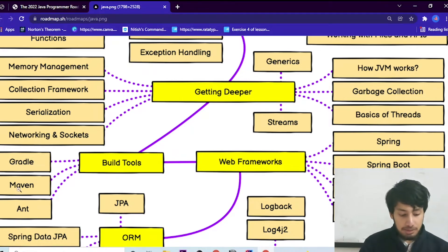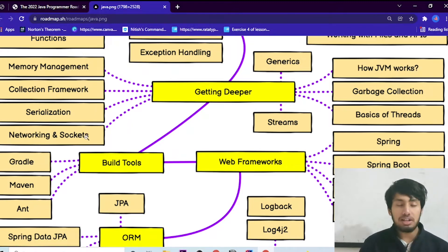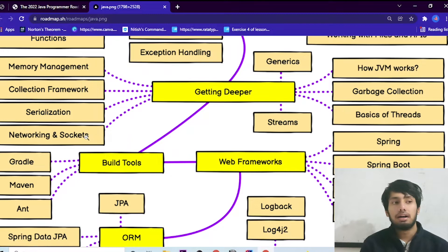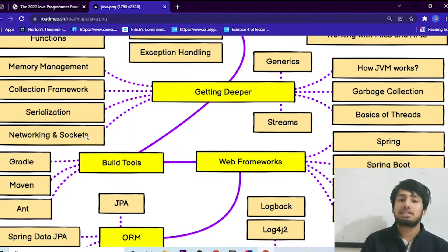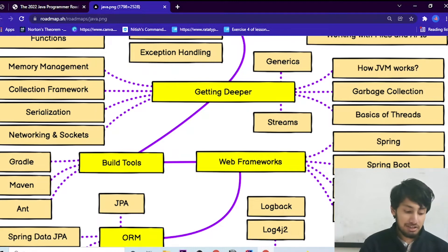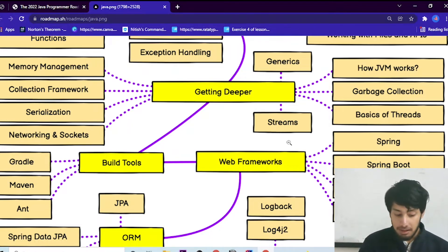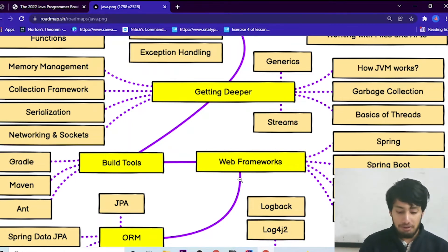Once you've understood the deeper Java knowledge, the next step is build tools. There are three main build tools in Java: Gradle, Maven, and Ant. These are the tools Java developers use in projects — especially for open-source projects. It depends on the project which one you'll use, but to be safe I'd recommend learning all three.